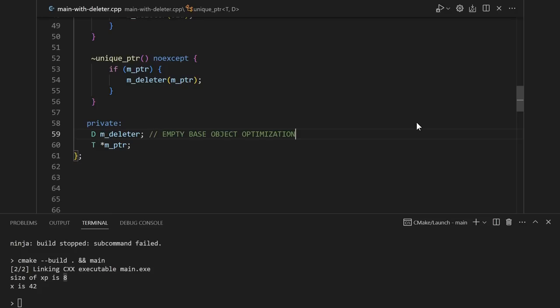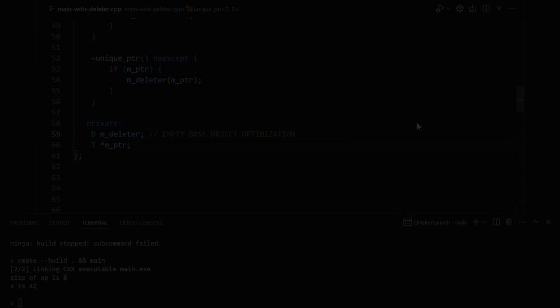They use what's called the empty base object optimization, which is a clever trick involving inheriting from your deleter. And explaining that would be its own whole video. So comment below if you're stuck on C++ 17 or earlier and want to hear about it.